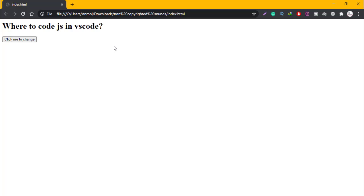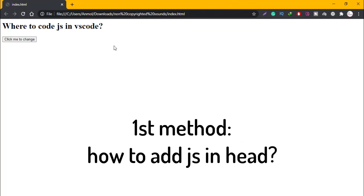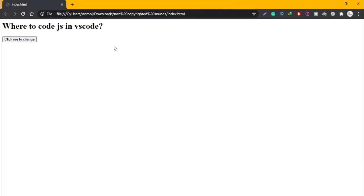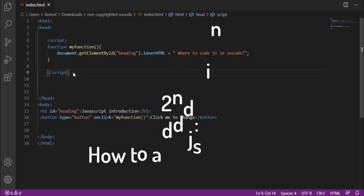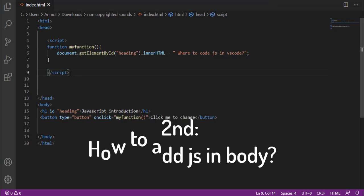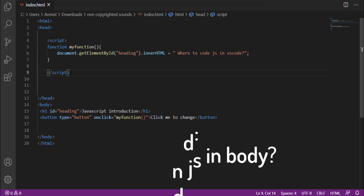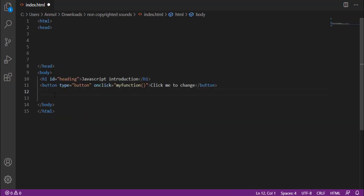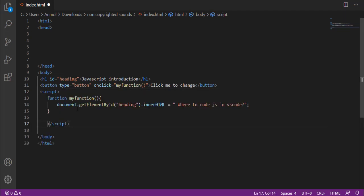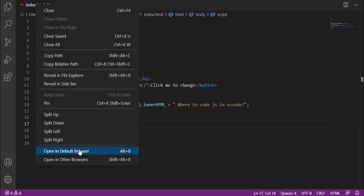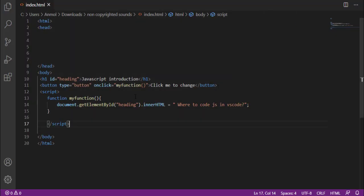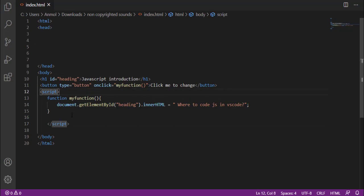This was the first way. As I have told you there are two ways: in head and we can add a script in the body. Now we can add a script in the body. If I place this script in the body and save it and run it, then the same output will come to us. This was the first method that was internal, but the other method is external.